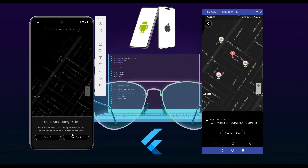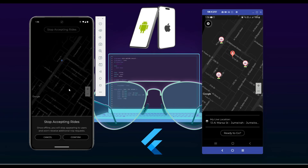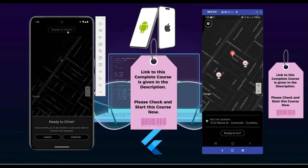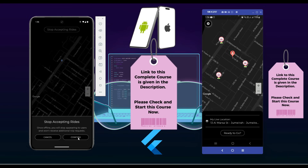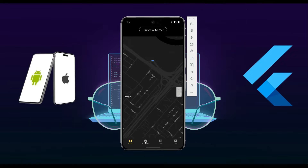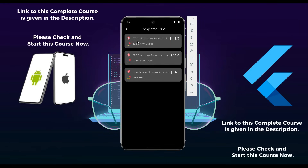You will learn how to get online drivers around the user's location within a fixed radius, and when any driver goes online or offline, the user will see it on the user's map. All these advanced techniques you will learn in this course, and at the end of this course you will have your own fully functional Uber-like app.